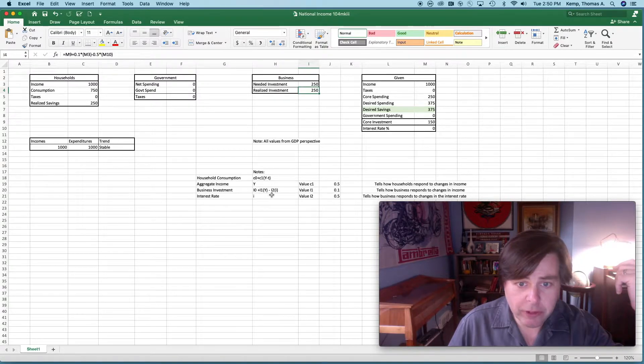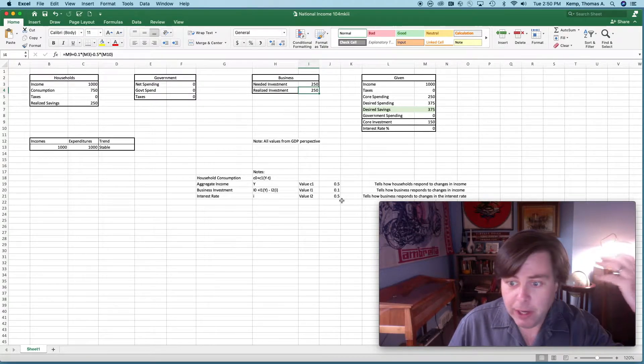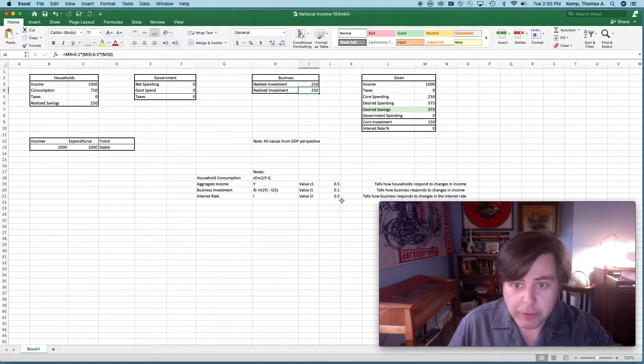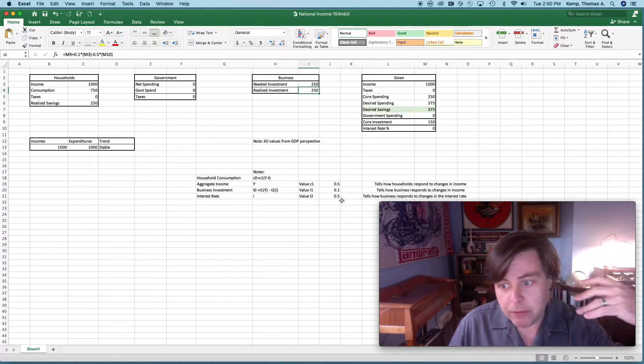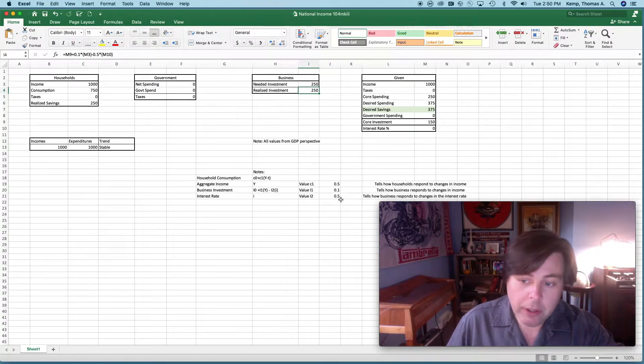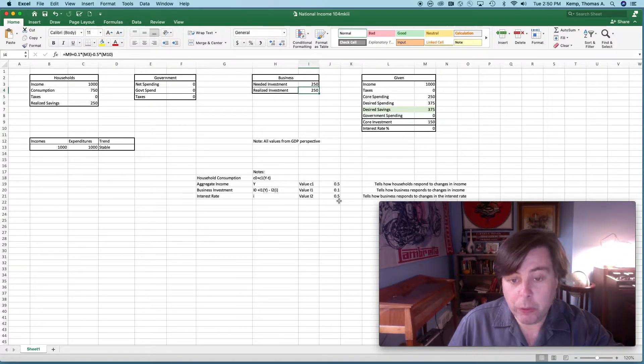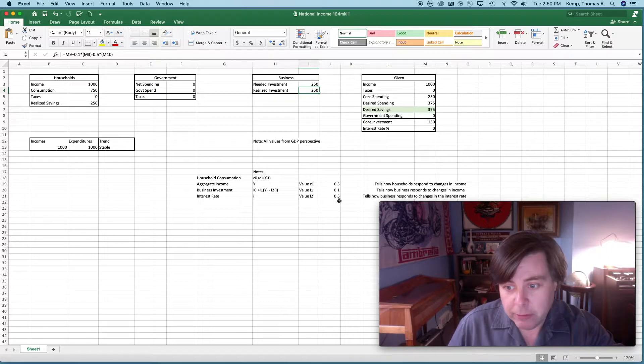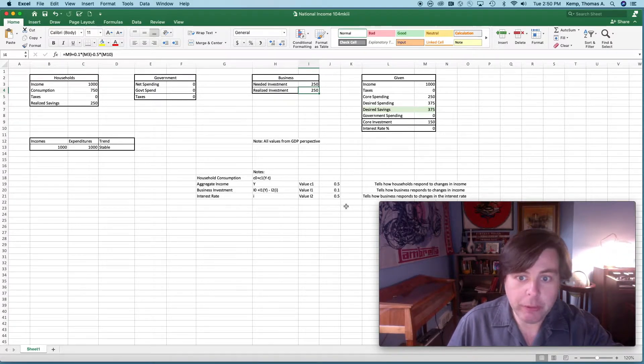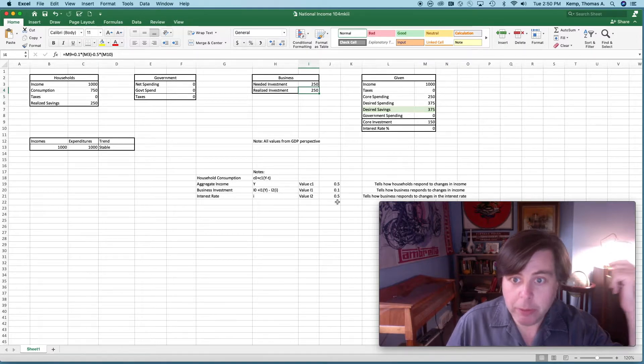I've got some givens here. I've said that i2 is 0.5, saying that for every percentage in the rate of interest, business investment changes by some amount. Of course that is something we would want to empirically estimate if you're interested. Let me know and I'll show you how to do that.